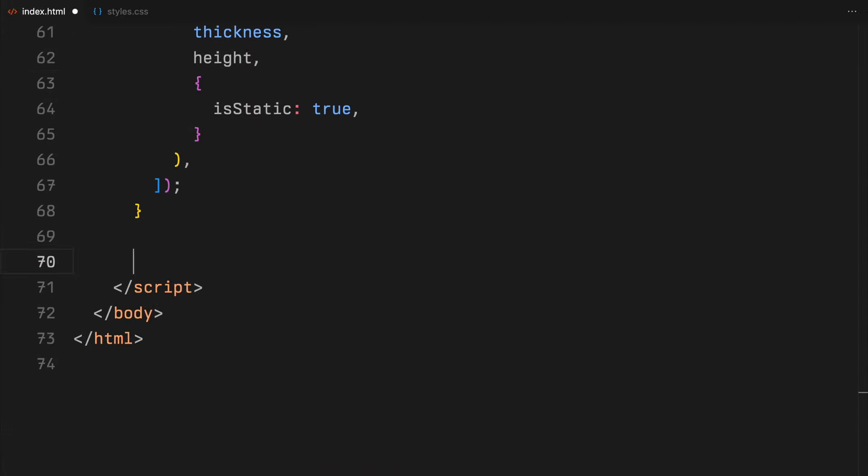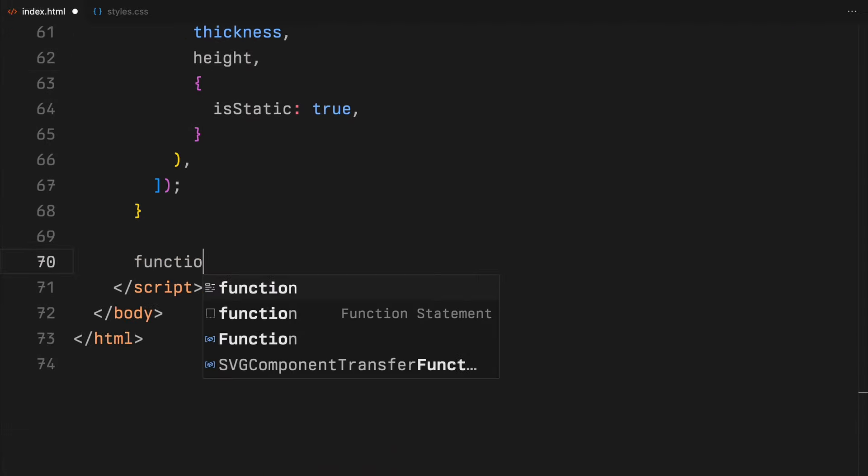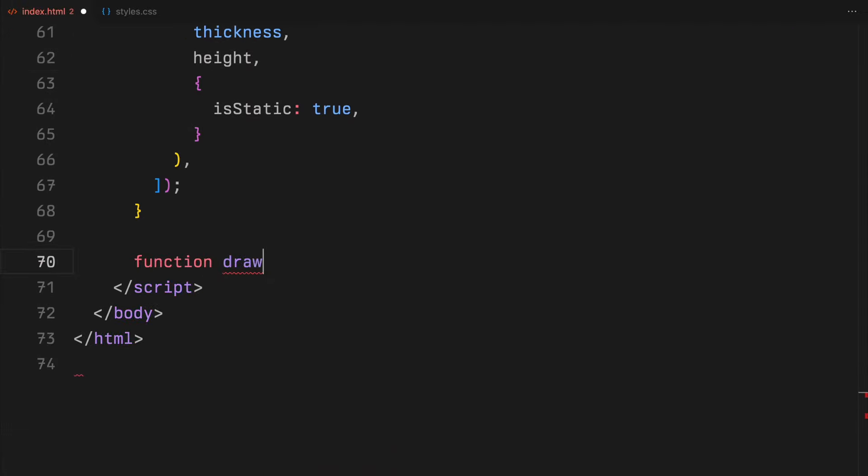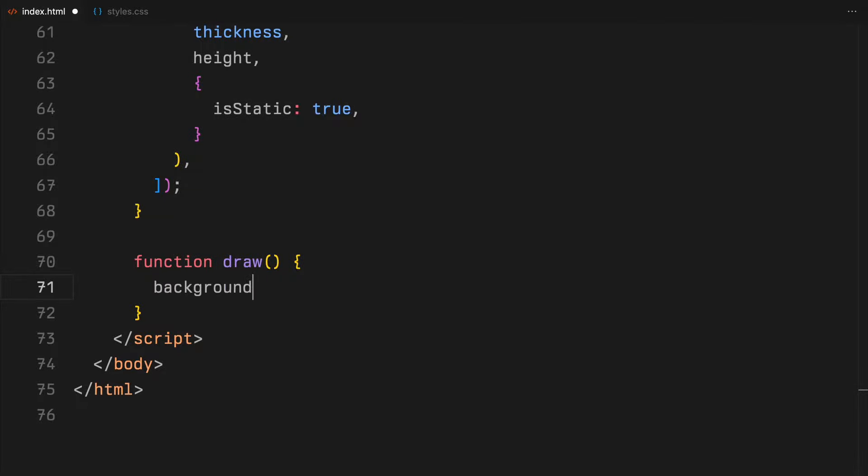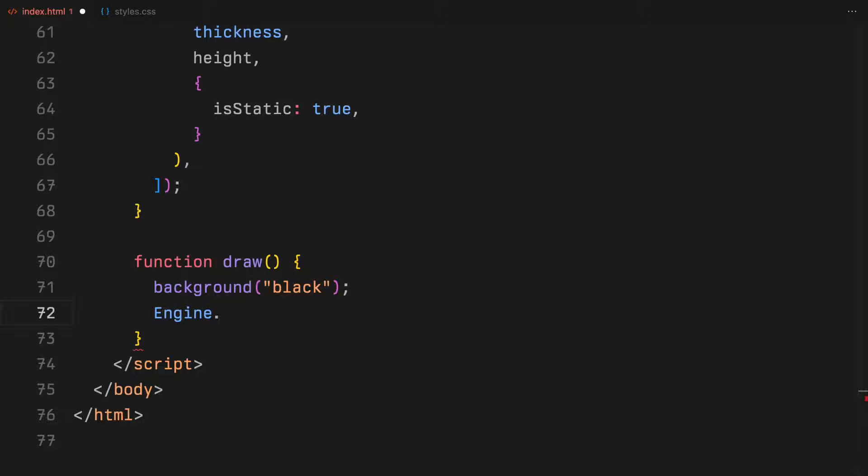Next up, I'll add a draw function where we continuously update our canvas to animate the scene. First, we set the canvas background to black, then we update our physics engine, recalculating the movement and interactions of all objects.